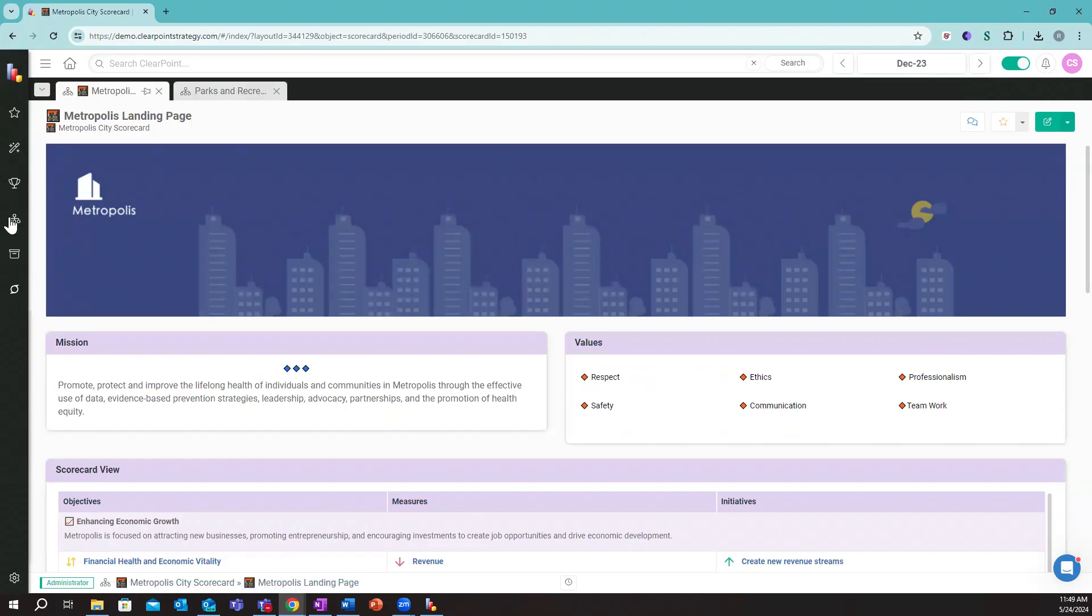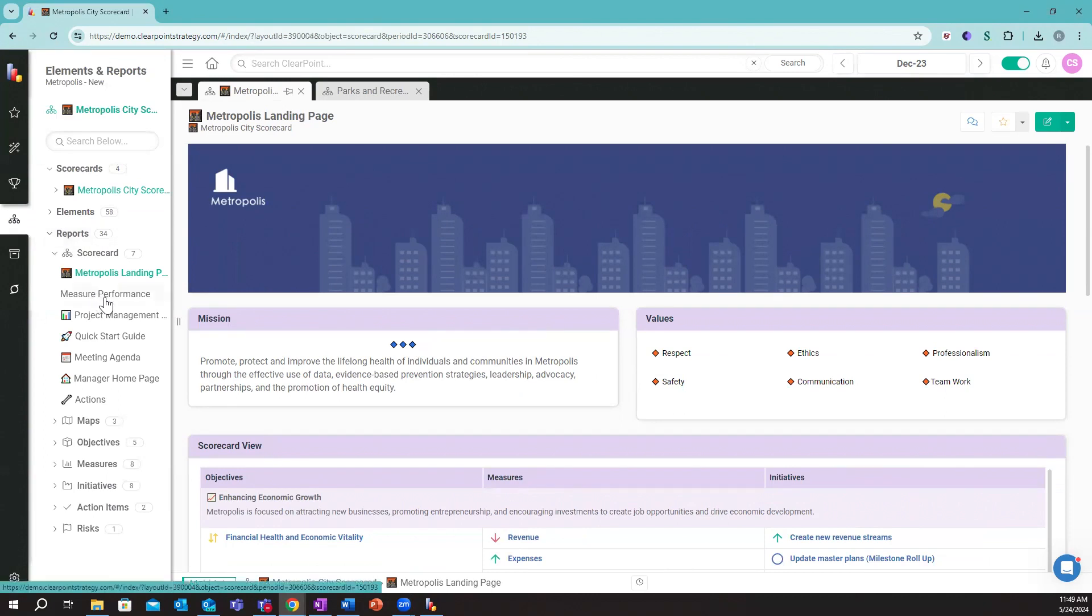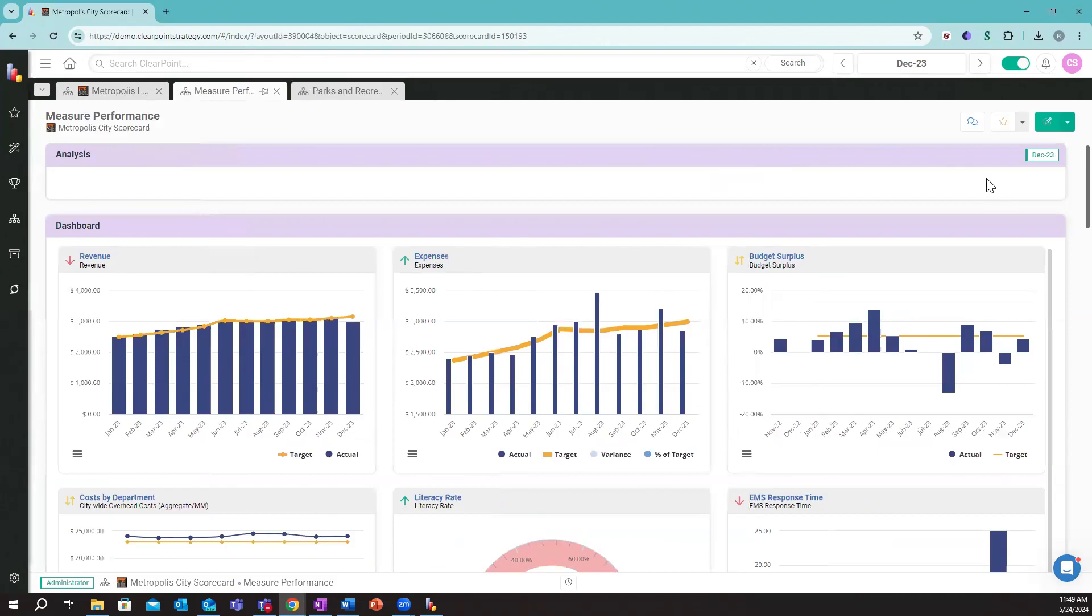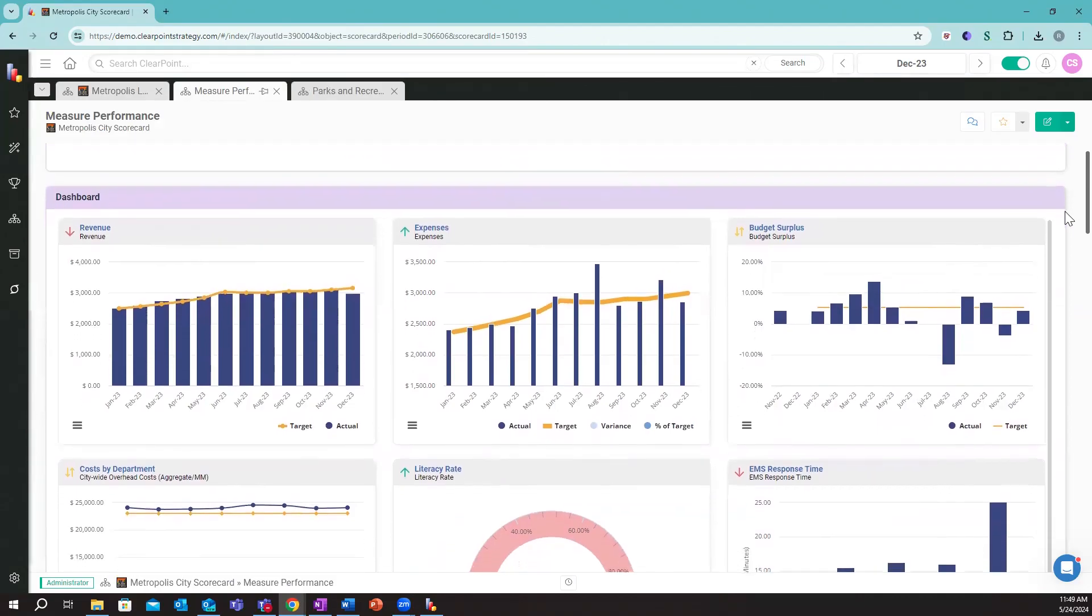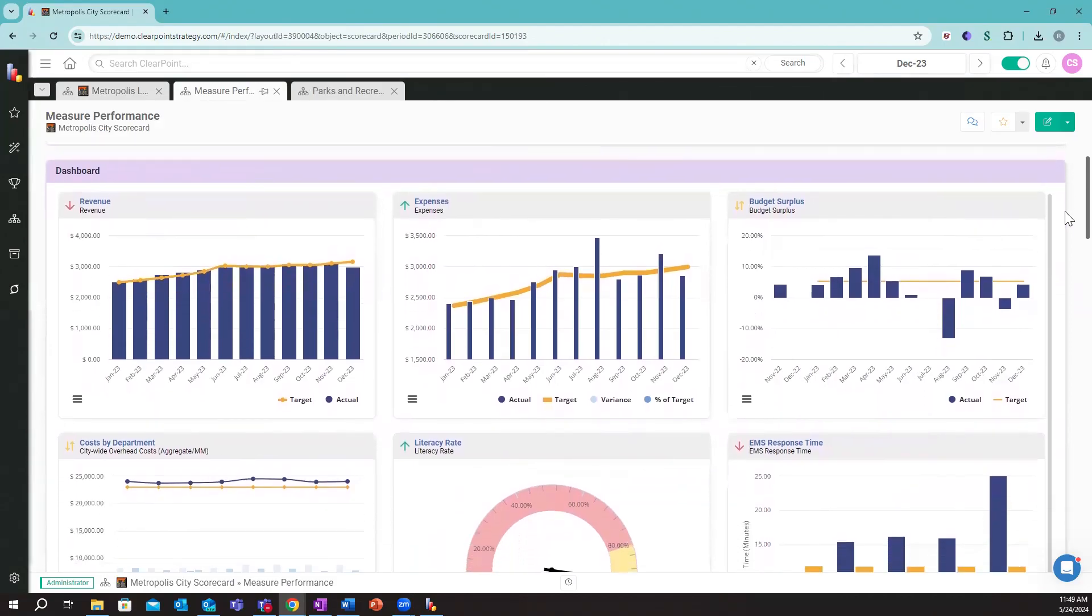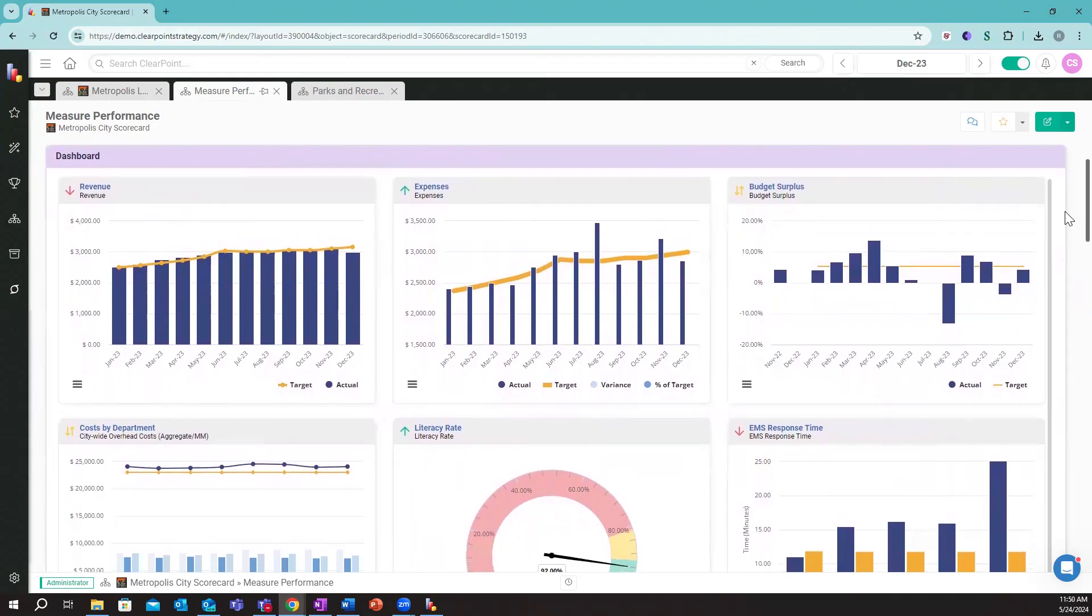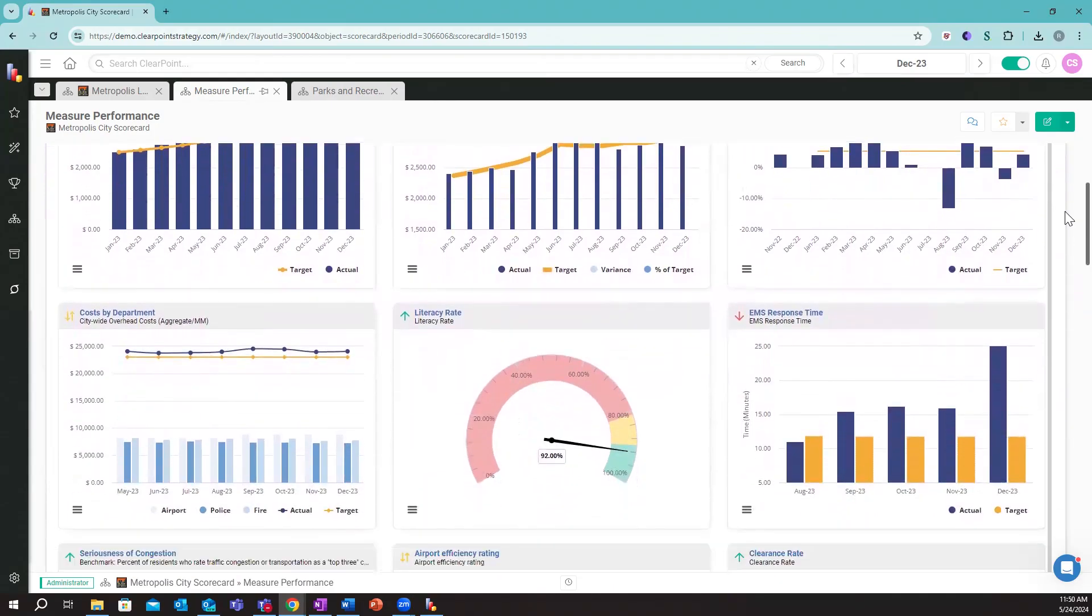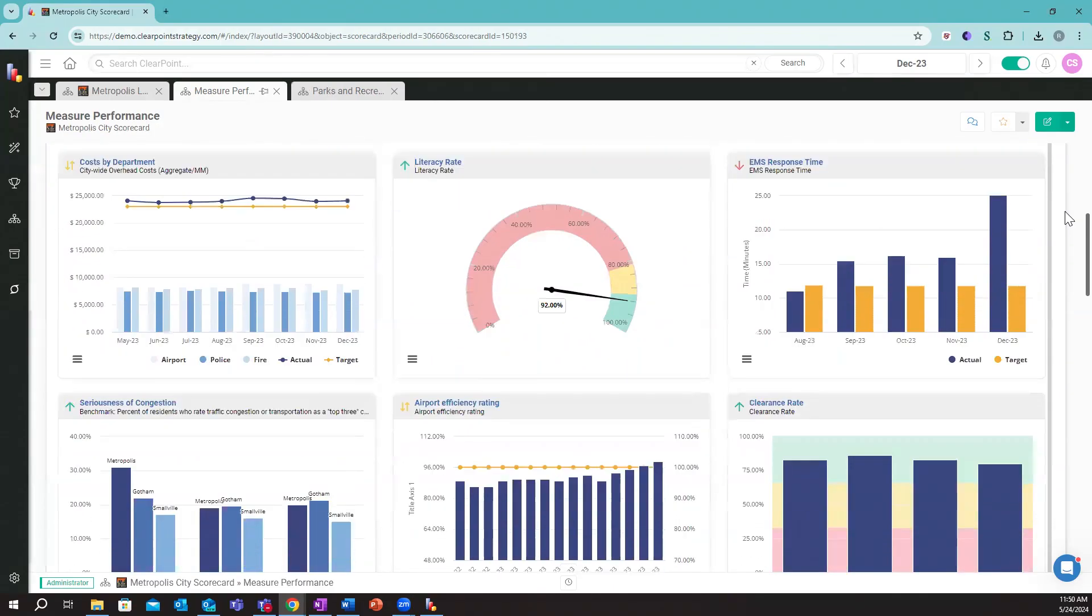When it comes to the management of metrics here, each element or item in the system is going to have its own page dedicated to it. What we also want to set up are views that show us how we're progressing on these on the aggregate. This is an example measure dashboard where we can see visually how we're trending across some of our key metrics.